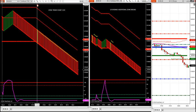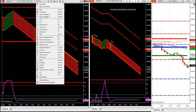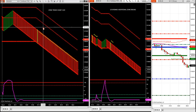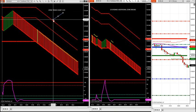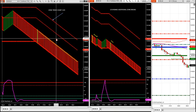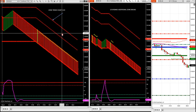Our zone trend chart on the 120 is very important. Our zones have been tested for over 30 years, so it lets us know we're on the right side of the market. That's half the battle right there. Because if you're trading on the right side of the market, you're not counter-trend trading.